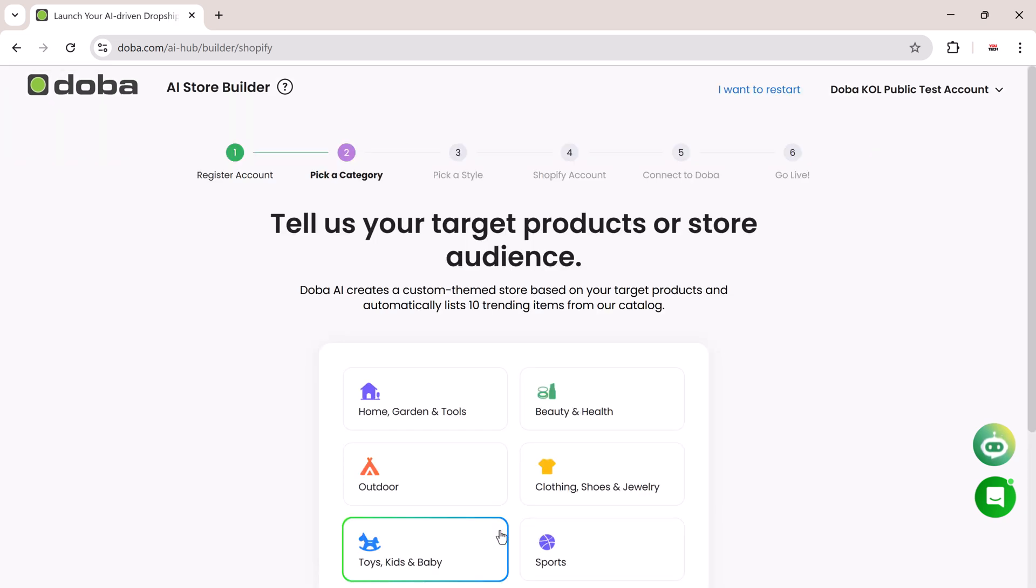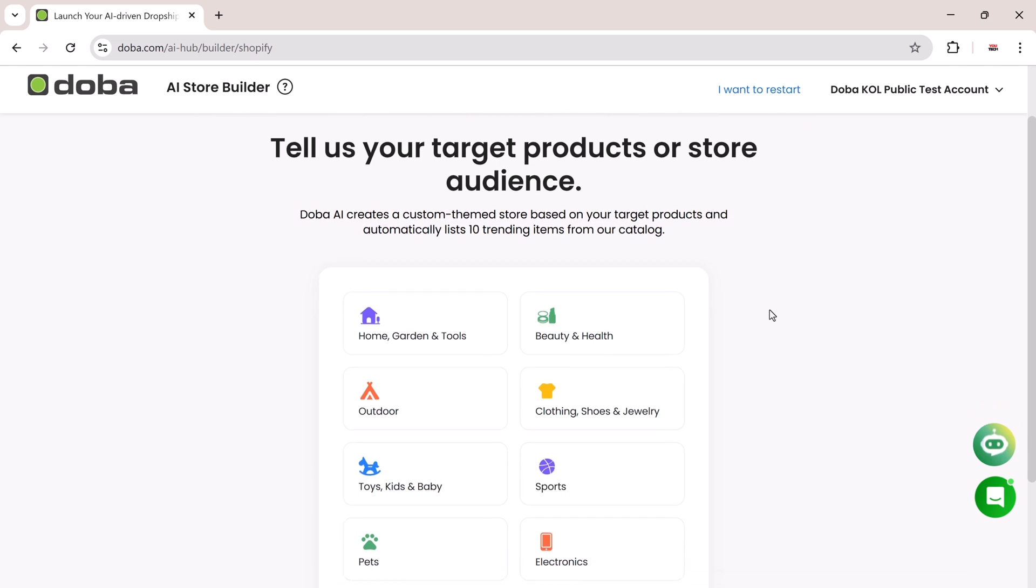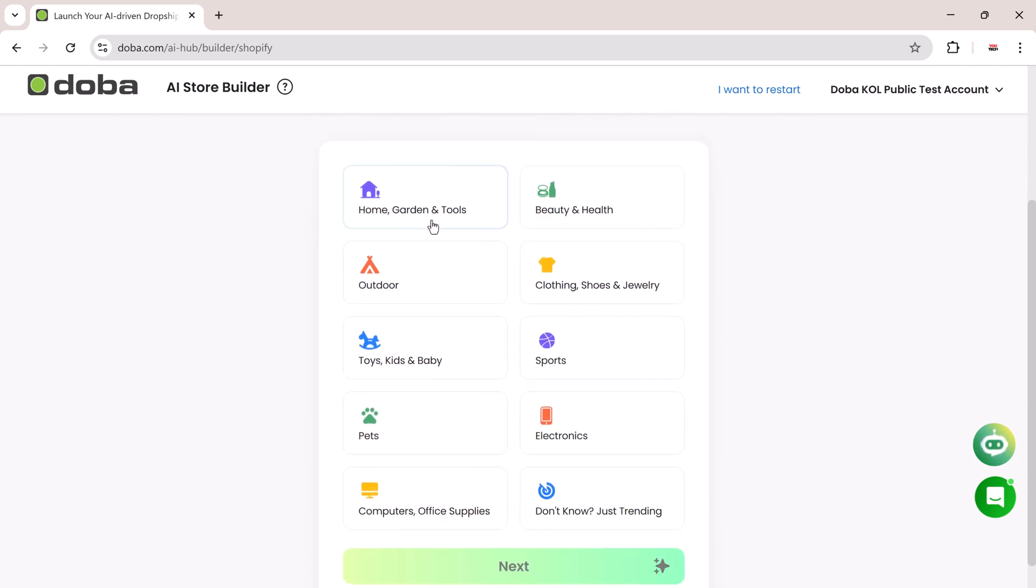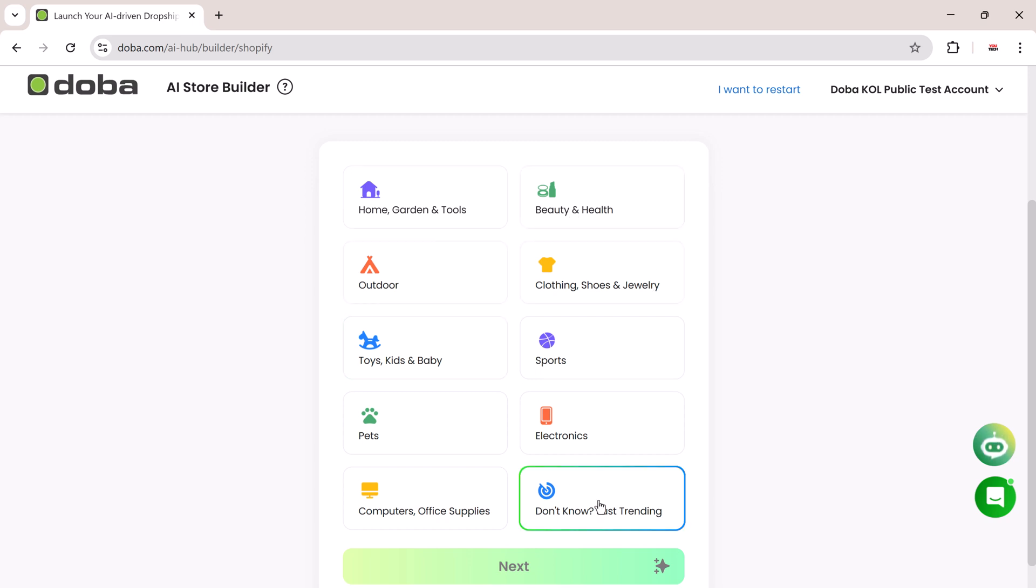Now it's time to define your target products or store audience. You'll see several popular niches including home, garden, and tools, beauty and health, sports, pets, electronics, outdoor, clothing, shoes, and jewelry. For this example, let's go with beauty and health and click Next.